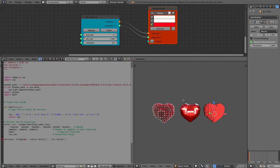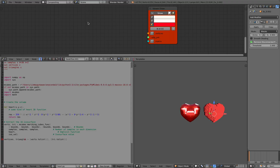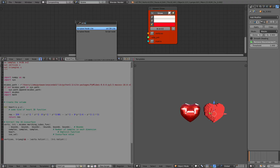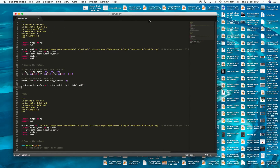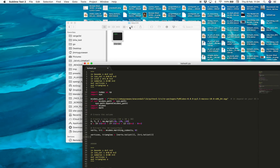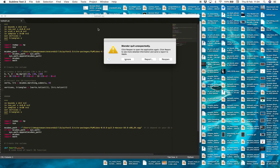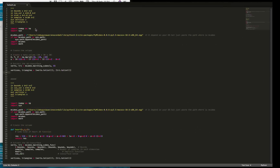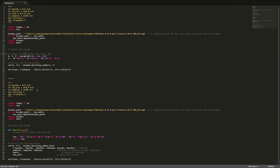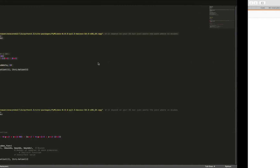This is just a heart in particular, but you can actually create all kinds of different designs. So the function looks something like this. This is another example — I think this one will actually create a volumetric sphere. So let me try that.